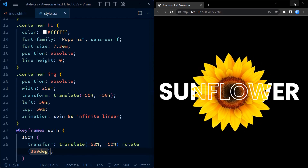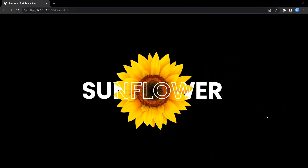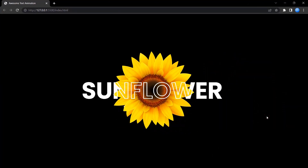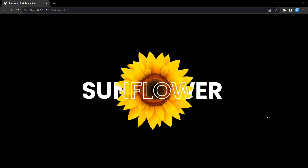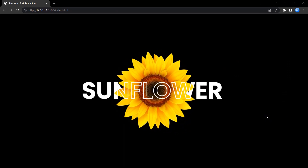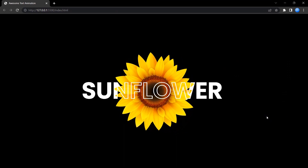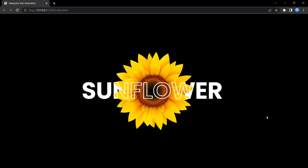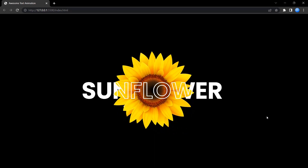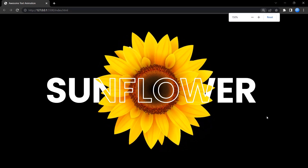This completes our text effect. I hope you liked this video. If you have any queries or feedback please comment them below. See you in the next video — till then, happy coding!